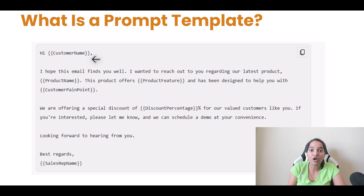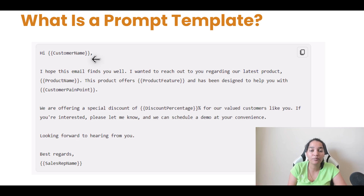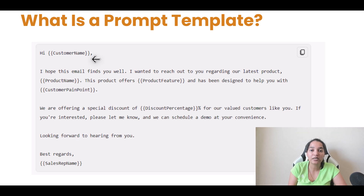That prompt template actually gets converted into a proper prompt, and that is the prompt we send over to our AI model. So I hope this makes it clear between what is a prompt and what is a prompt template. A prompt template is more of a reusable template from which you create prompts — that is the definition.